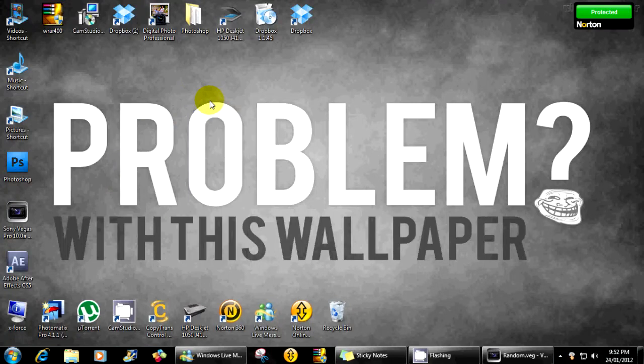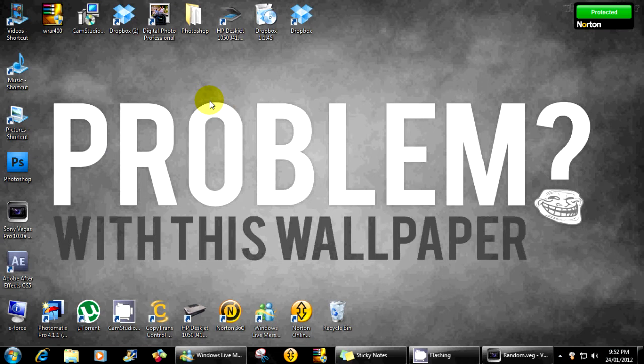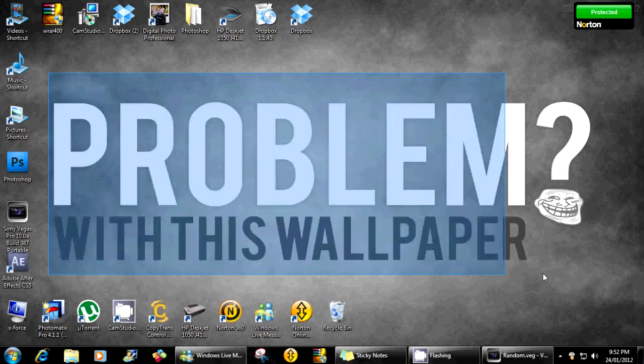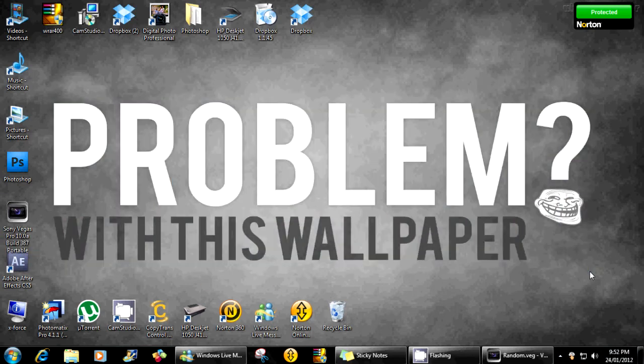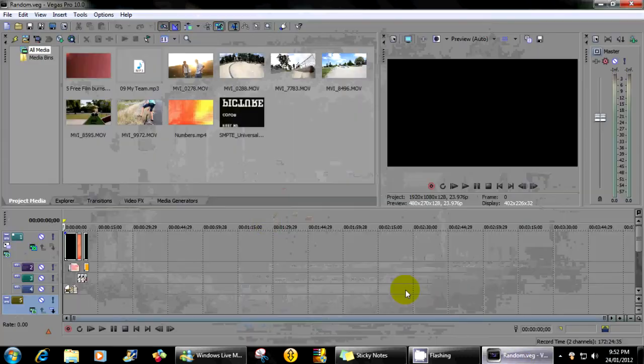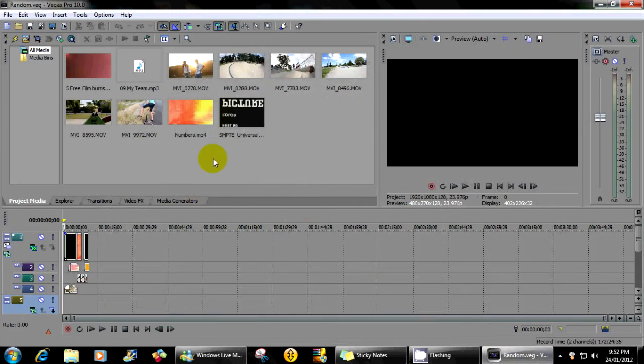Okay, so this is going to be my first tutorial on YouTube and it's going to be for Sony Vegas 10 for render settings. But before you get stuck into that, look at this glorious wallpaper. Problem with this wallpaper? You better not have one. Okay, so I open up Sony Vegas.